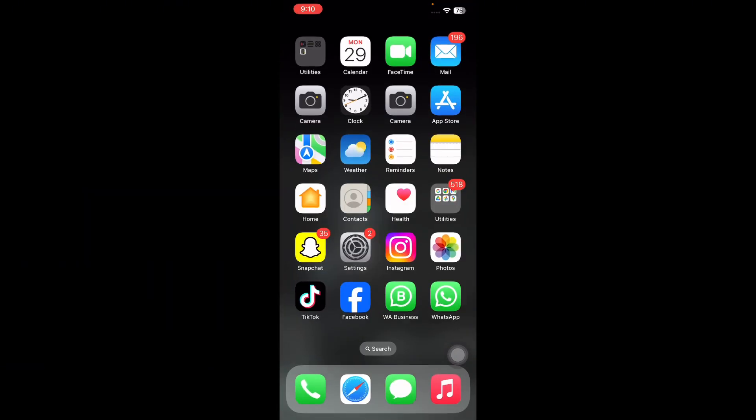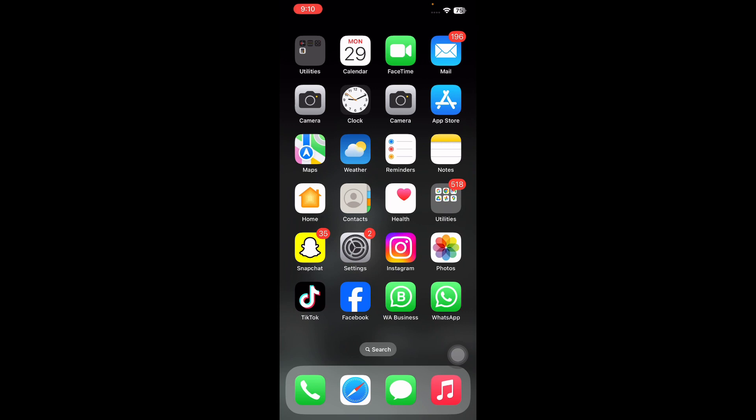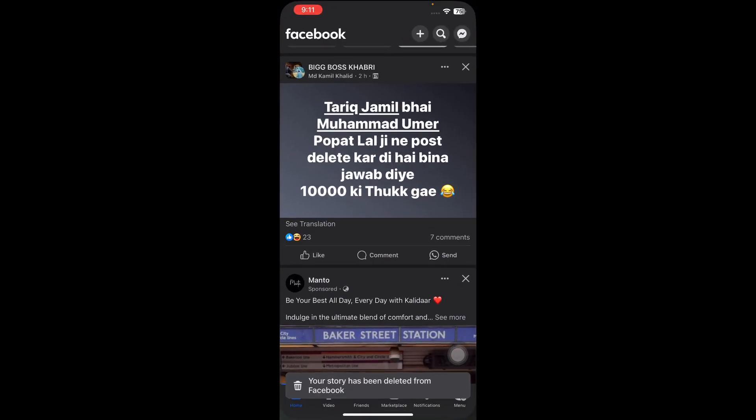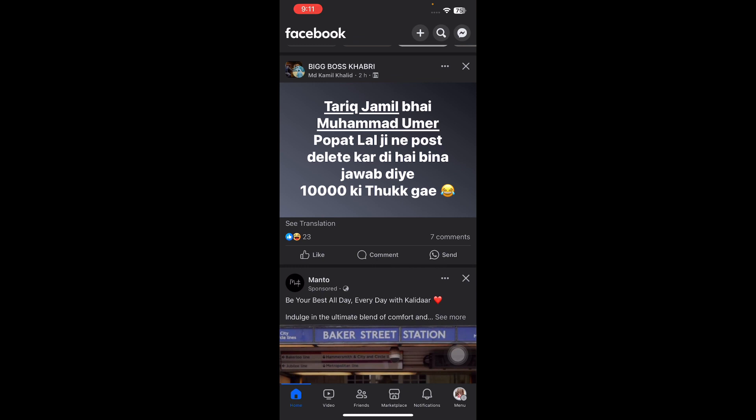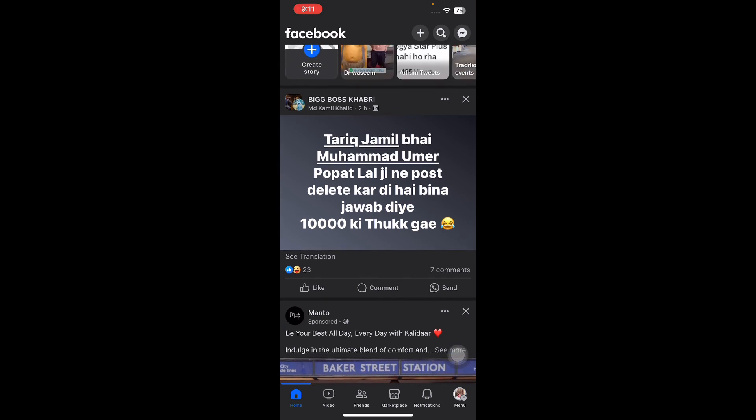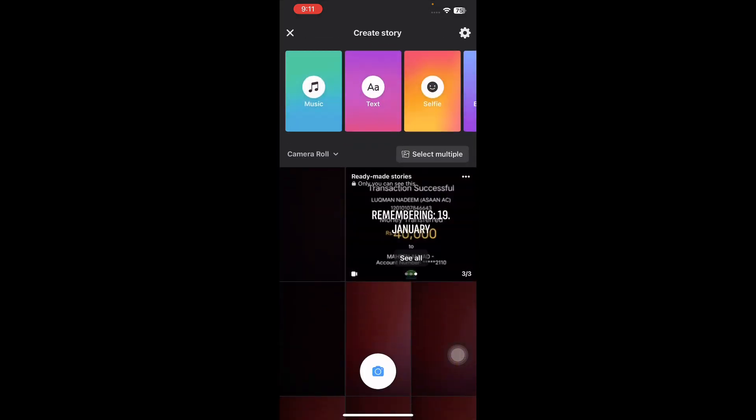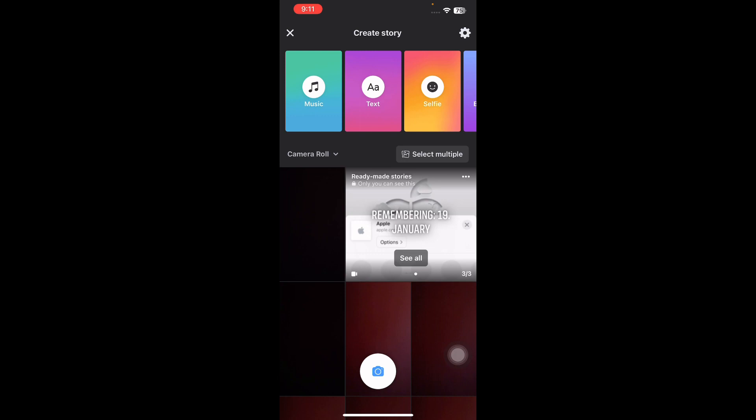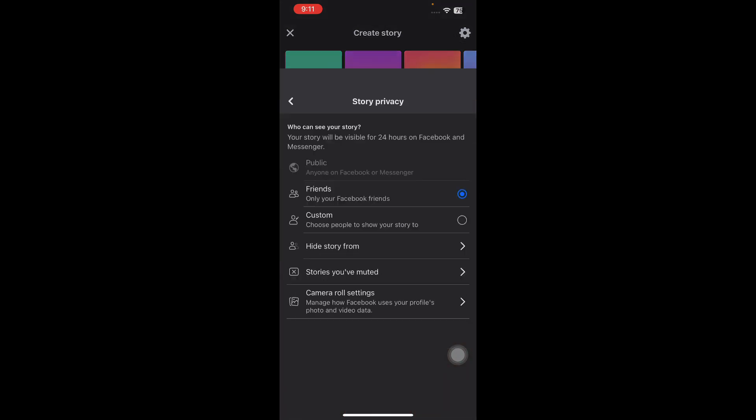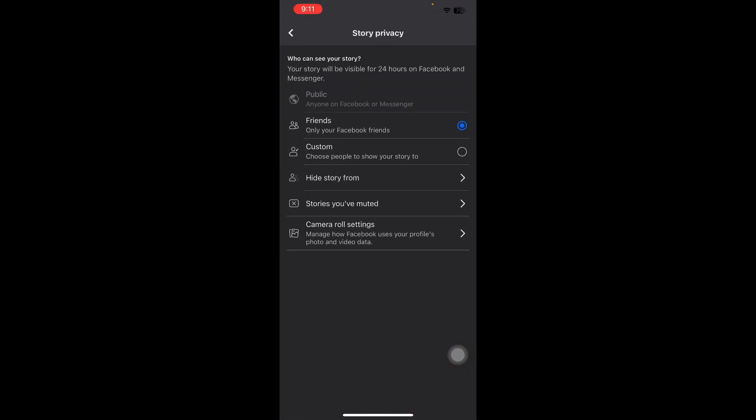Next, I'll tell you how to customize access to Facebook stories on iPhone. Go to Create Story on your Facebook home page. Go to the Facebook app, then to Create Story. Hit the settings icon and choose Custom.